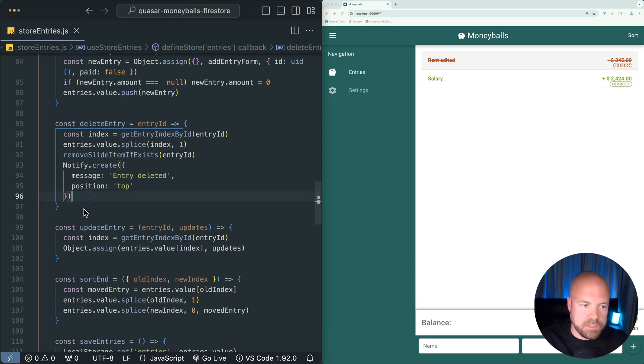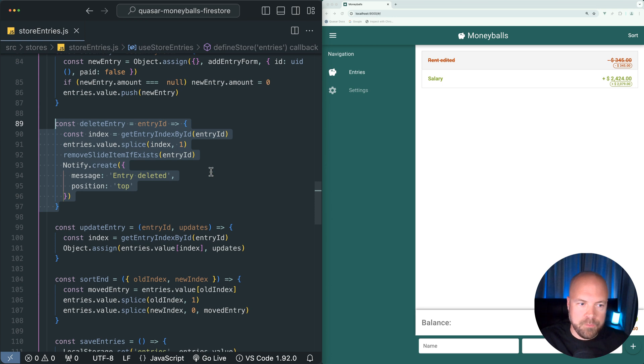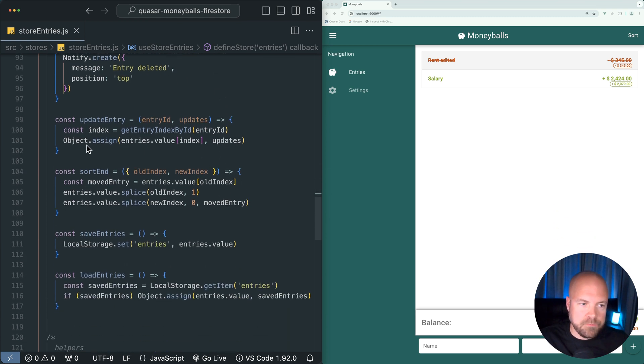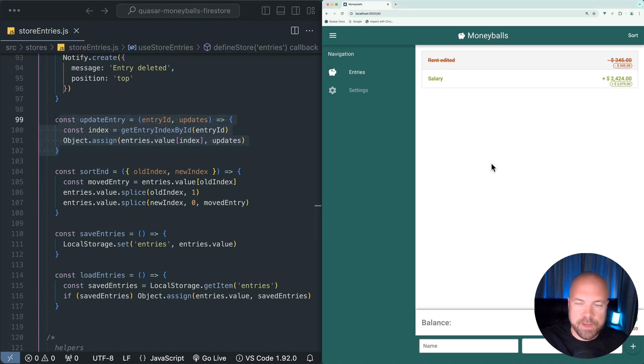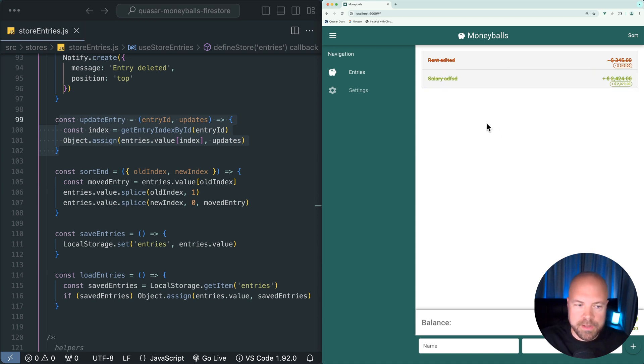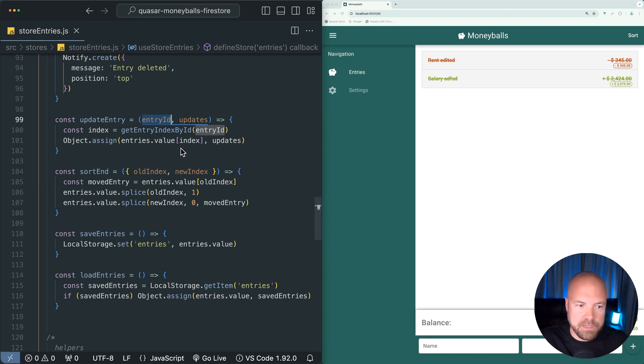Then we have this delete entry action which is triggered when we delete an entry - we pass along the entry ID and it deletes the entry with the ID in our entries array. Then we have the update entry action which is fired any time we make some kind of update, such as editing the name or swiping to mark an entry as paid. This action is basically just applying the updates that we made to the required entry in the entries array based on the entry ID.